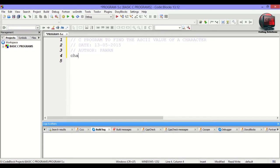In this program basically, the user is asked to enter a character and the program will display the ASCII value of that character.